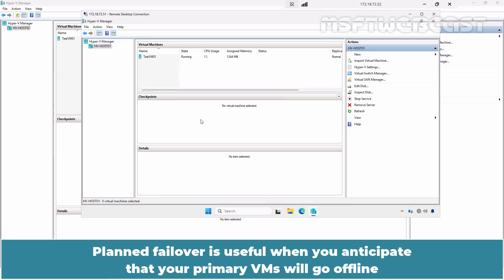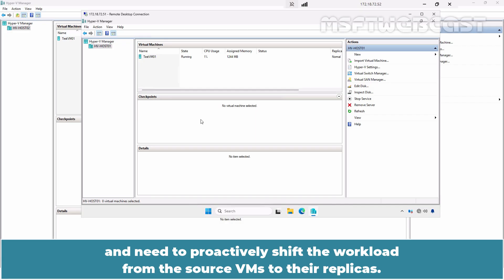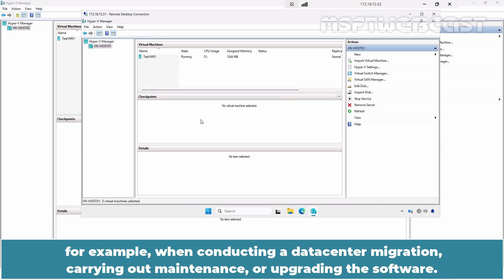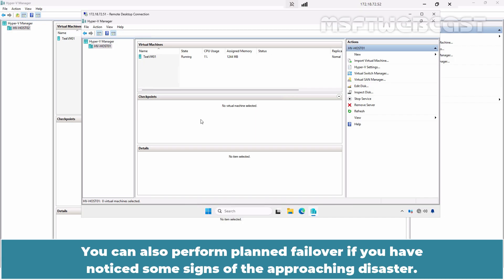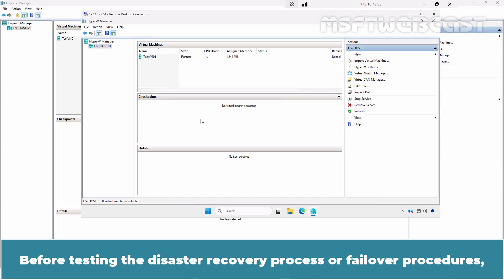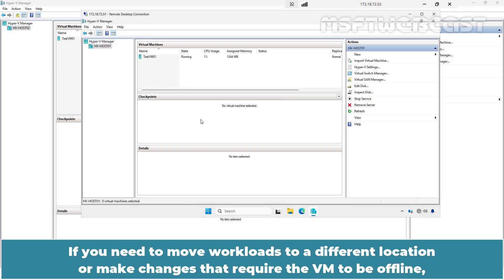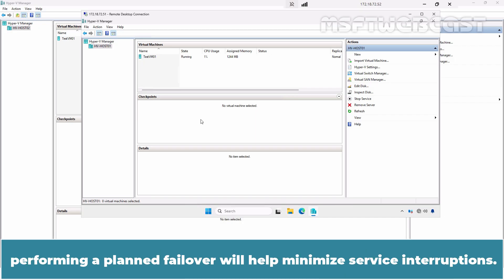Planned failover is useful when you anticipate that your primary VMs will go offline and need to proactively shift the workload from the source VMs to their replicas. You can use planned failover, for example, when conducting a data center migration, carrying out maintenance, or upgrading software. You can also perform planned failover if you have noticed signs of an approaching disaster, before testing disaster recovery procedures, or if you need to move workloads to a different location, helping minimize service interruptions.